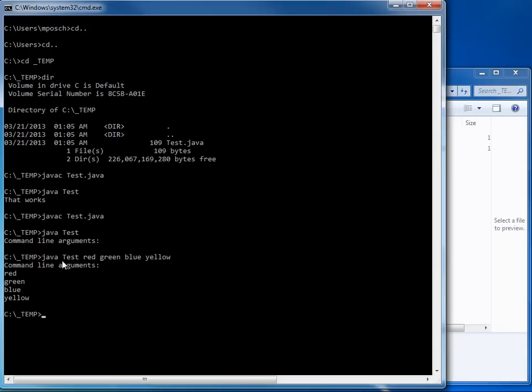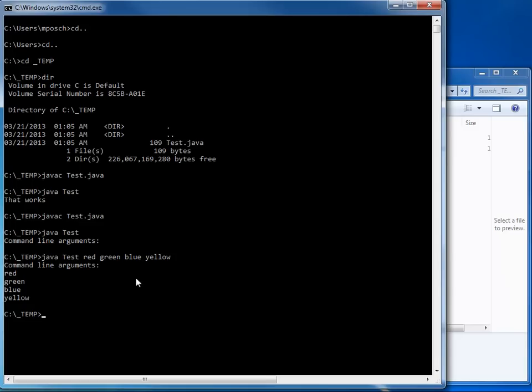Whatever I passed after my class name was interpreted as a command line argument. And it was read in as a string. And I accessed it in my main method as an element of my string array. Notice, this is one of the rare exceptions where I can define strings in Java without using the double quotes. So here, I'm just passing words. Whatever I pass is interpreted as a string.